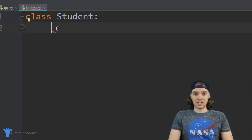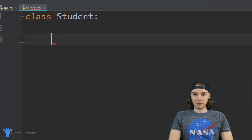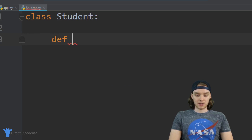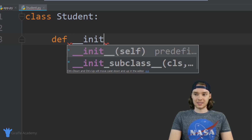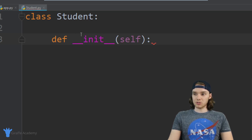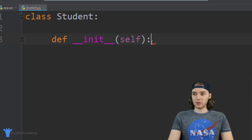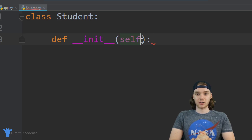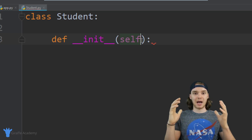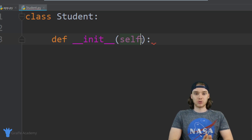I want to create something called an initialize function. The way I do that is by typing 'def', then two underscores, the word 'init', then two more underscores, followed by open and close parentheses. Inside those parentheses we type 'self', and then a colon after that.